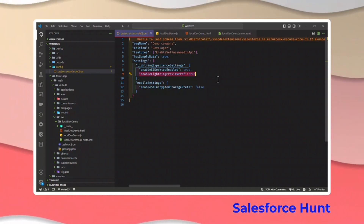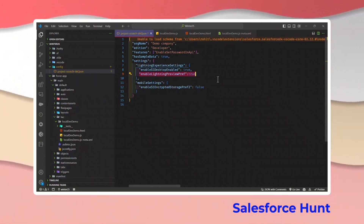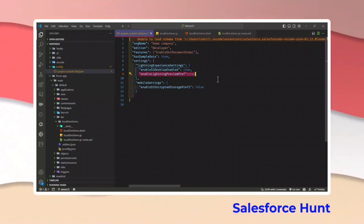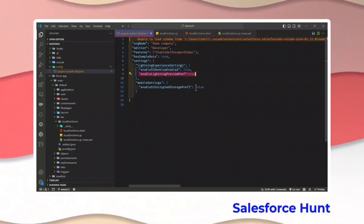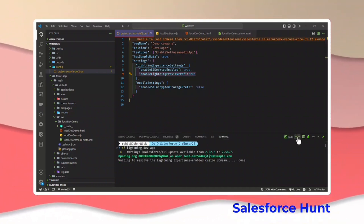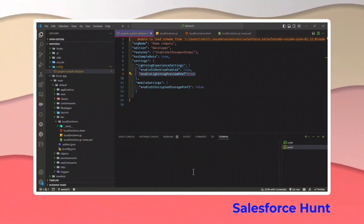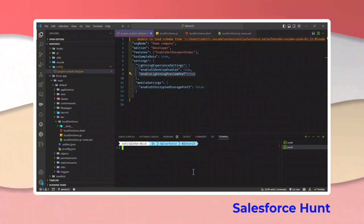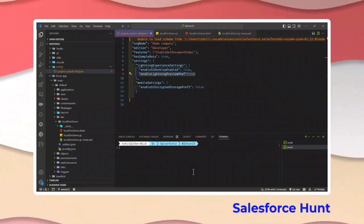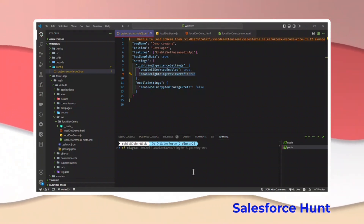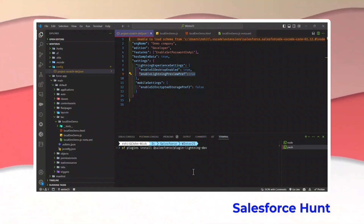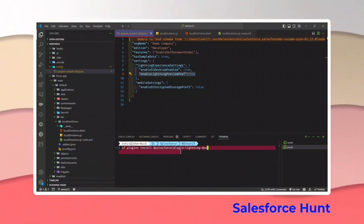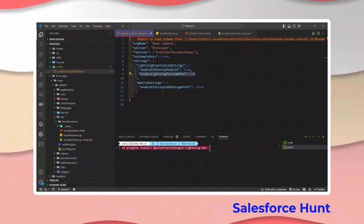Otherwise you can use it directly with sandboxes. Right now I'm using a free developer account and I already created a scratch org, so I will show you this demo — but you can use any sandbox you have. After that, you have to open your terminal and install the plugin. The plugin is very simple to install: sf plugin install followed by the plugin name.